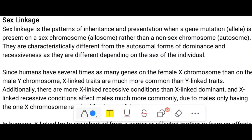Hello everyone. Today we are dealing with the topic called sex linkage. Sex linkage is a pattern of inheritance and presentation where a gene mutation is present on a sex chromosome — also called an allosome — rather than a non-sex chromosome, which is called an autosome.